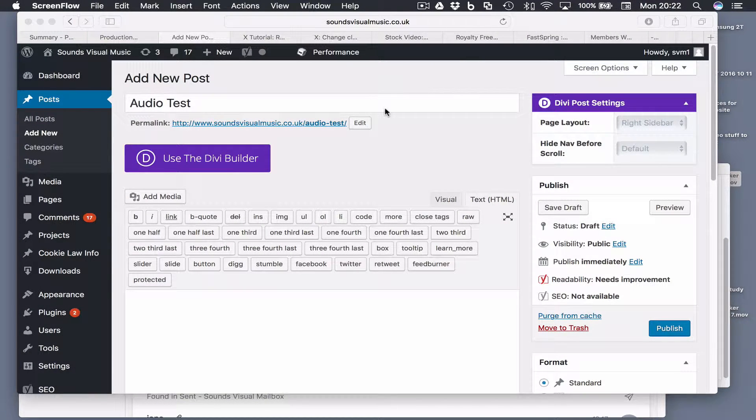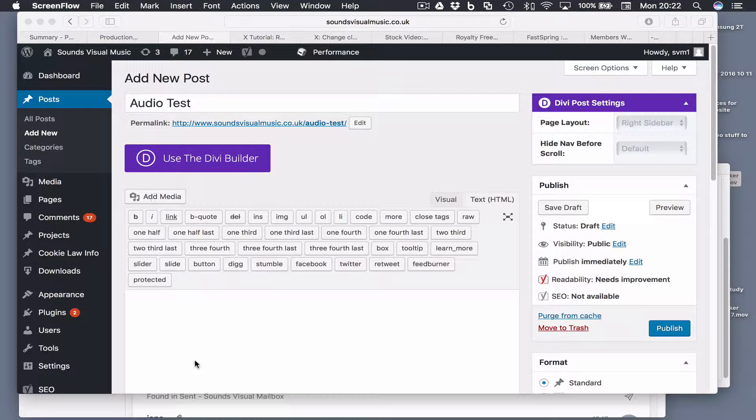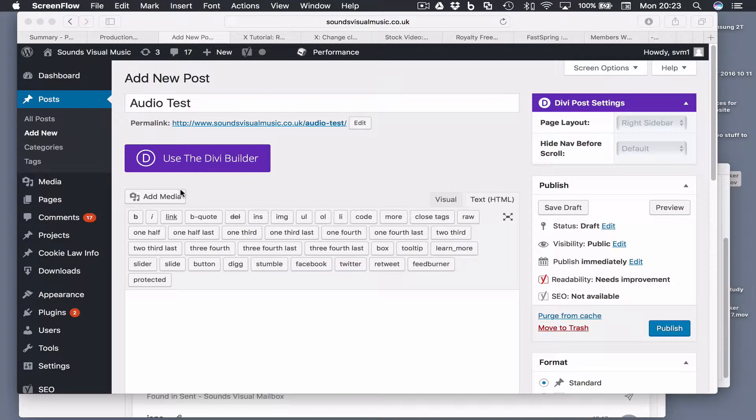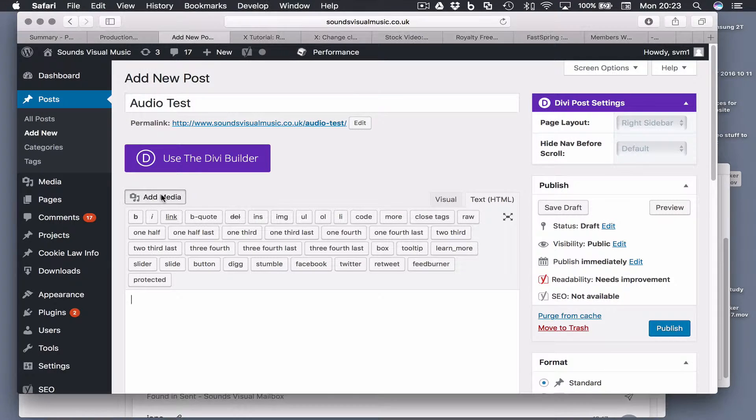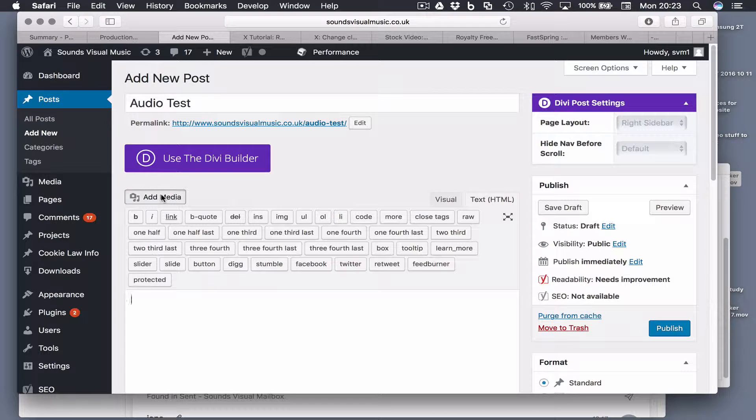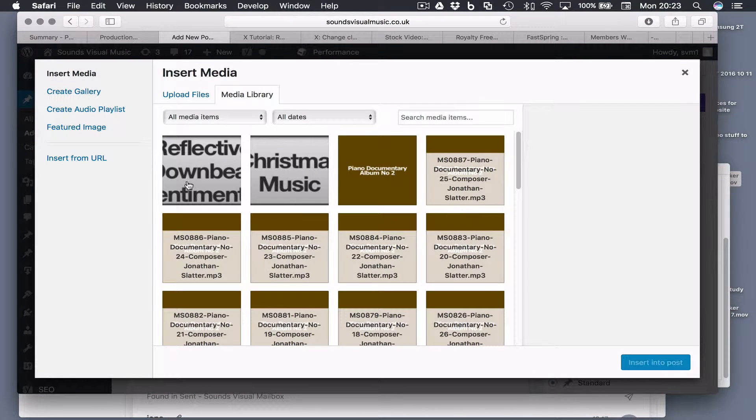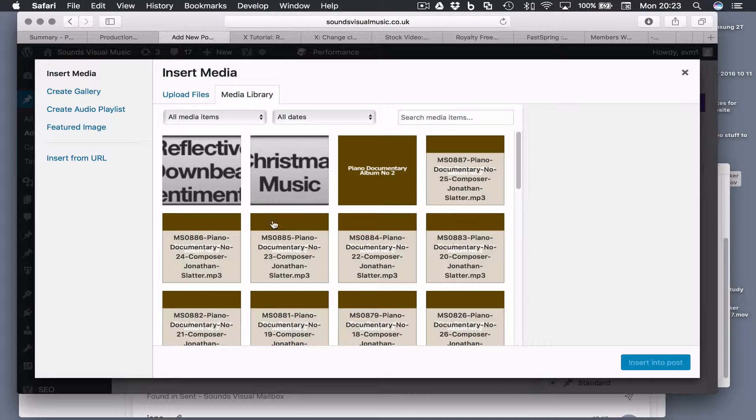This is a quick video to show you how to add an audio playlist using the WordPress audio player. To add an ordinary single track audio player in WordPress, you can go to add media. I'm just using a post here. You can select an audio file that you've already uploaded to your media folder or you can choose to upload a new one using the upload files.